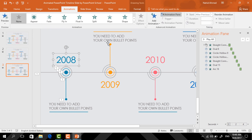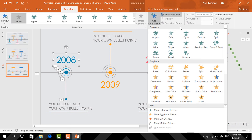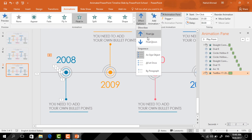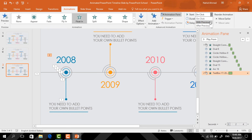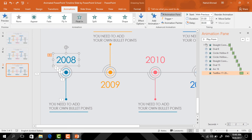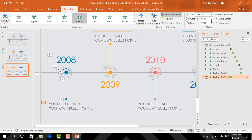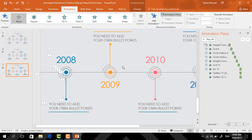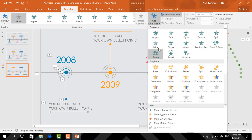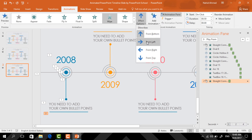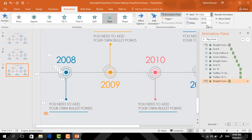Now select the text box, click on Add Animation, select Float In, from Effect Options select Float Down, set start With Previous, duration 0.5 seconds. Again select the other text box, click on Add Animation, select Float In, set start With Previous, and duration 0.5 seconds. Now select the straight line, click on Add Animation, select Wipe, from Effect Options select From Left, and set start After Previous.